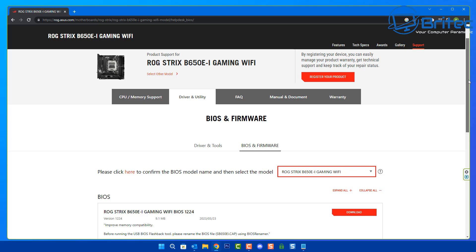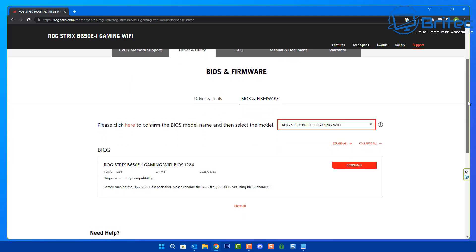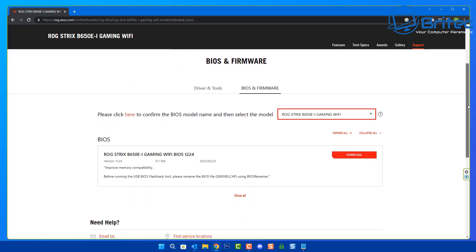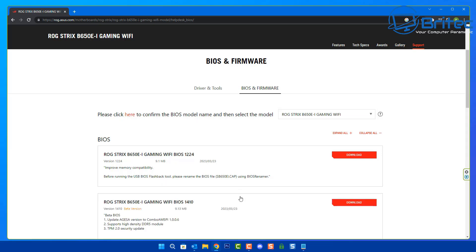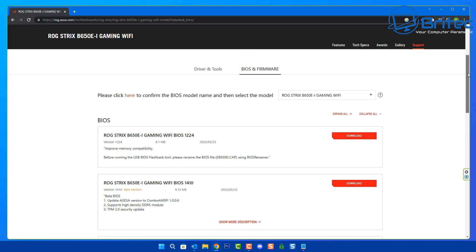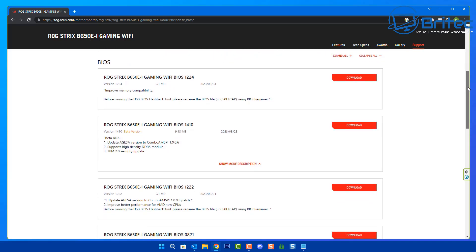My motherboard BIOS is outdated because it's a brand new motherboard — normally they are way outdated from the factory. Updating the BIOS will help with stability, memory and CPU support, and bug fixes. I'm going to select the latest BIOS. I don't want a beta BIOS, but it's important that you select the right BIOS for your motherboard.